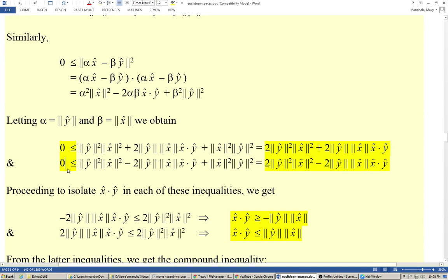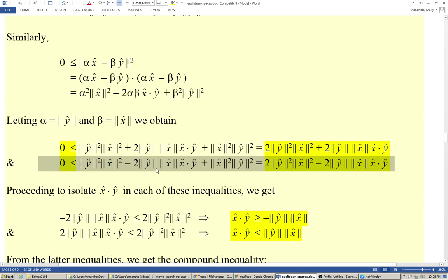Also, zero is less or equal to the norm of ŷ squared times the norm of x̂ squared, minus twice the norm of ŷ times the norm of x̂ multiplied by the dot product of x̂ and ŷ, plus the norm of x̂ squared times the norm of ŷ squared, which equals twice the norm of ŷ squared times the norm of x̂ squared, minus twice the norm of ŷ times the norm of x̂ multiplied by the dot product of x̂ and ŷ.